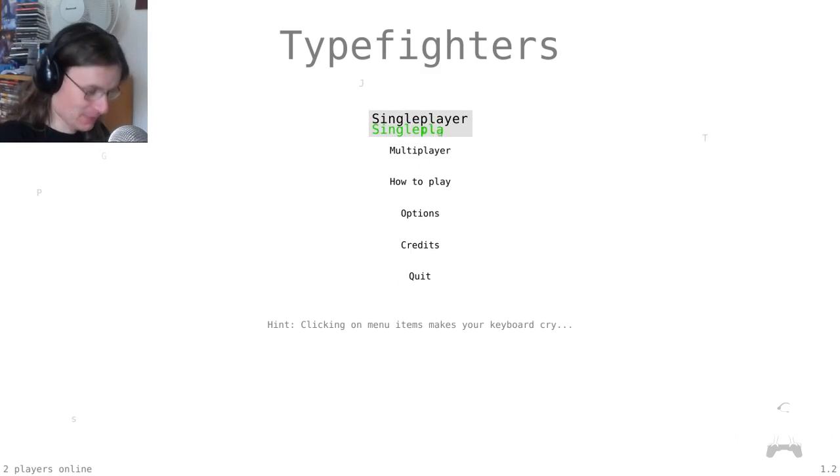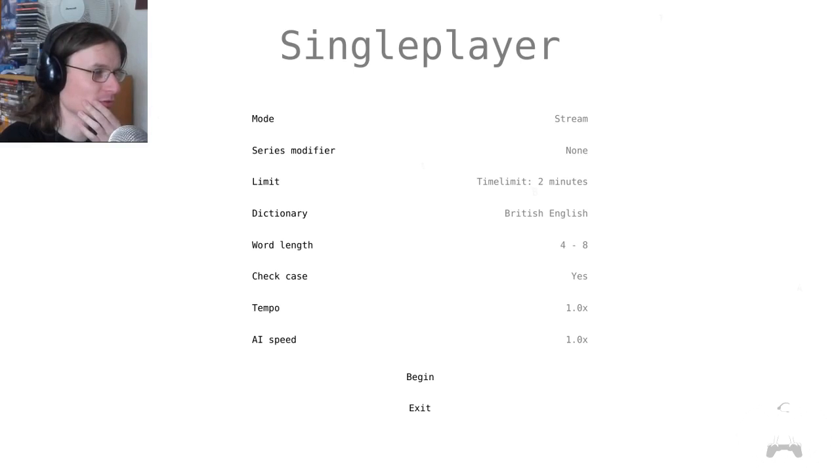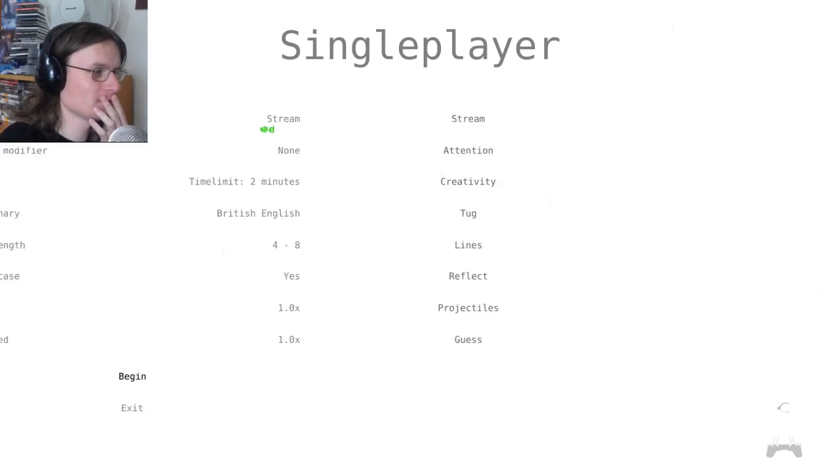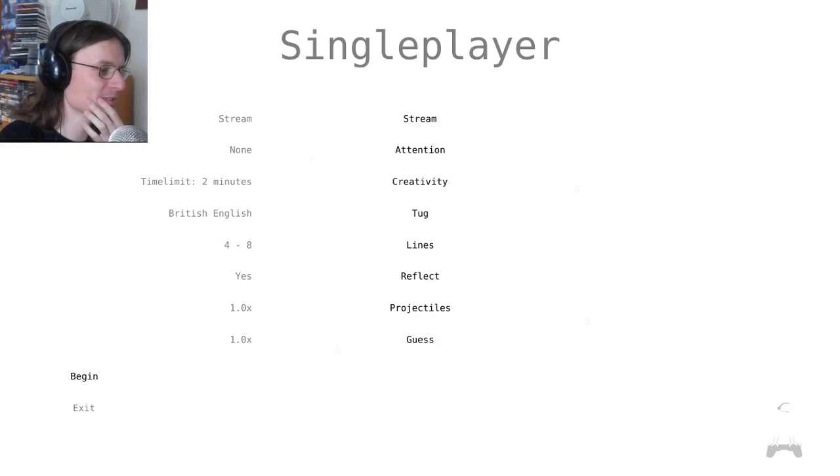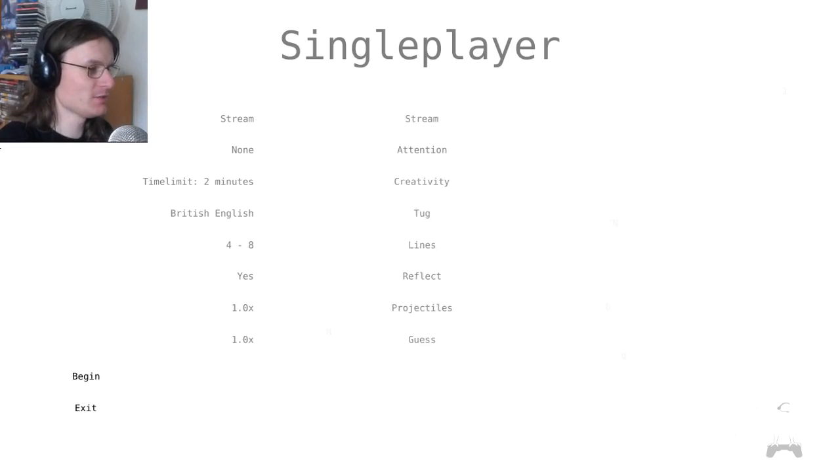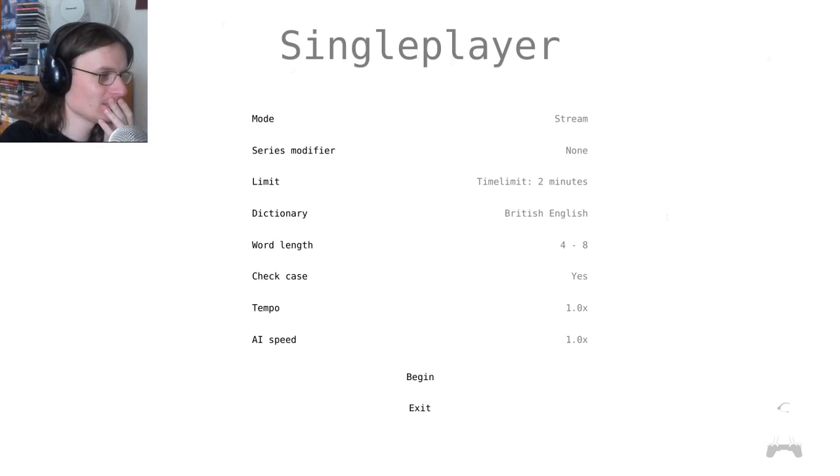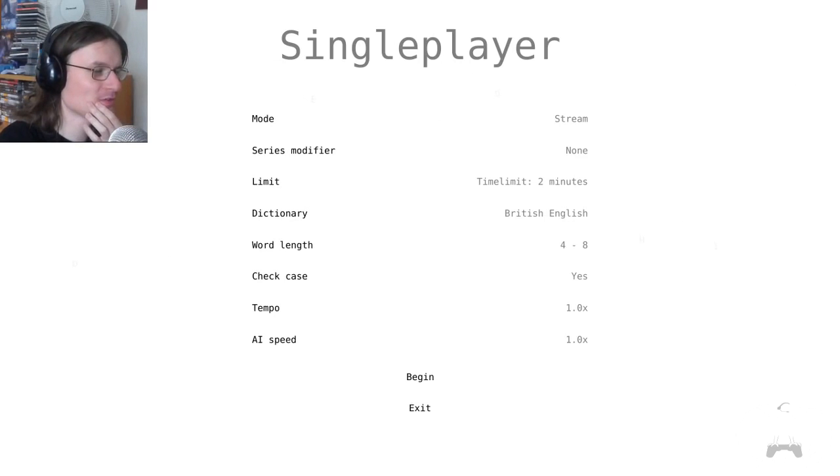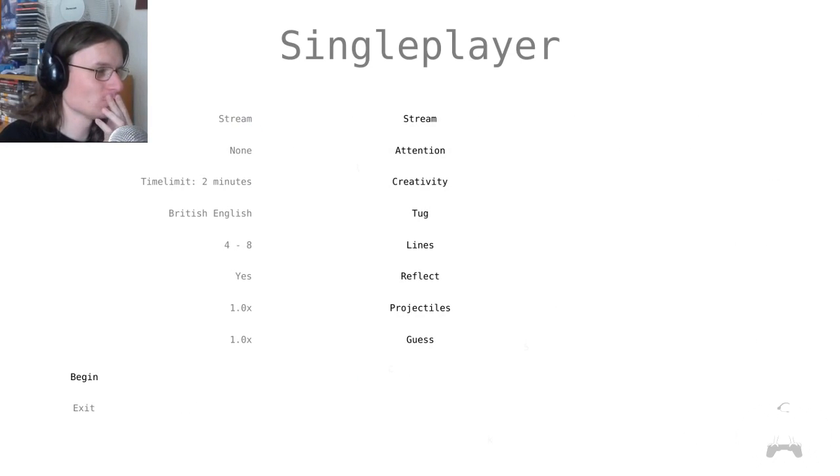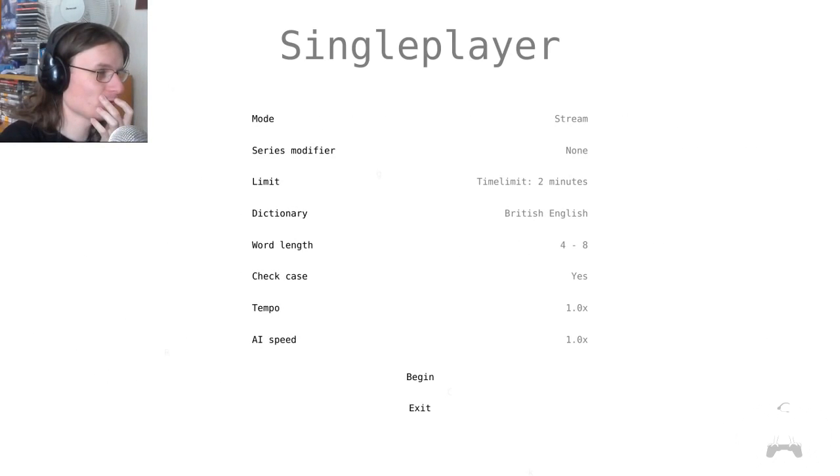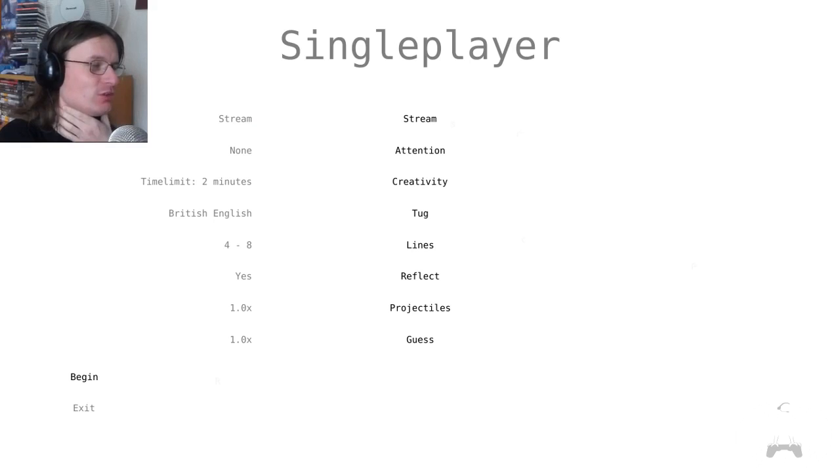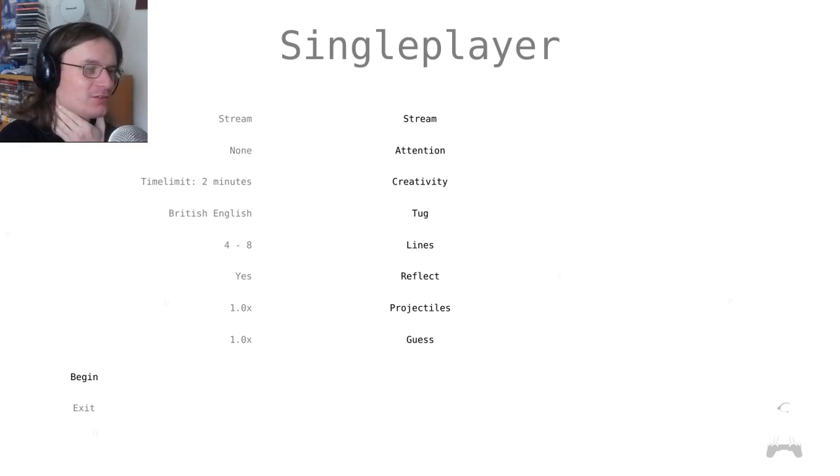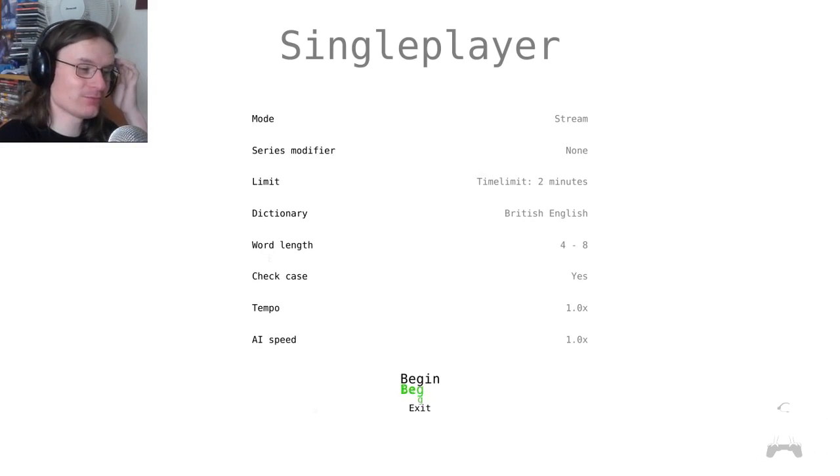My typing skills are not brilliant, I'm afraid, it must be said. I don't know, there's all these different modes. What are all these modes? I'm confused, I don't know what I'm doing here. Tempo, AI speed check, case, word length. I don't know what the differences between these modes are - stream, attention, creativity, tag, glides, reflect, projectiles, guess.